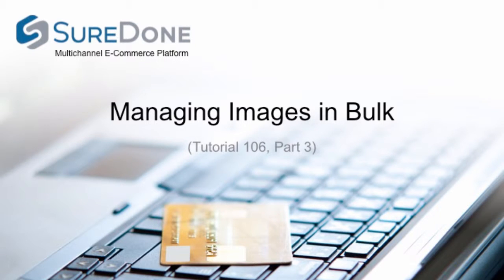We are going to use our bulk eBay example to discuss how to manage images in bulk. We are also going to be relisting the products that we just sent to Amazon to eBay.